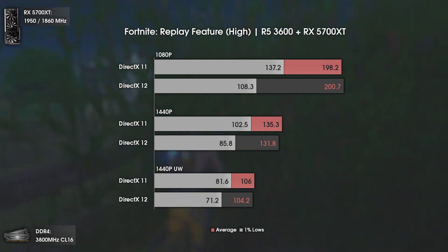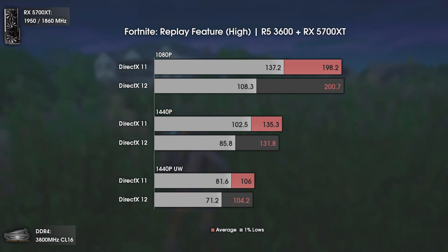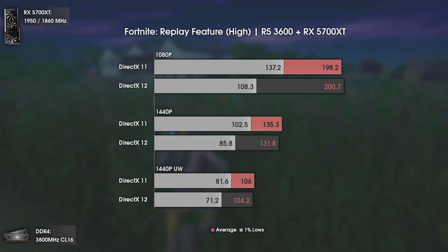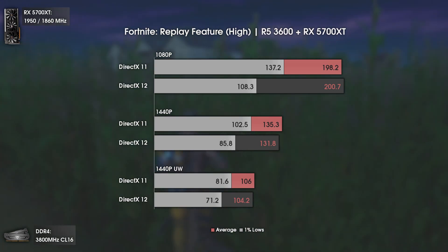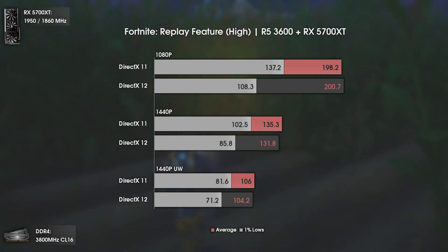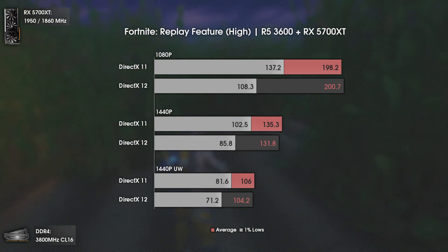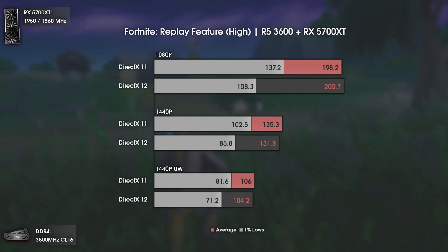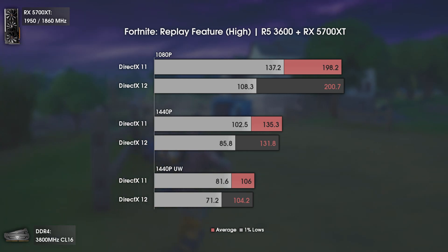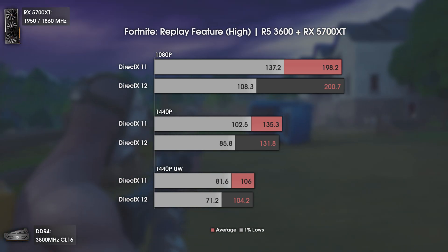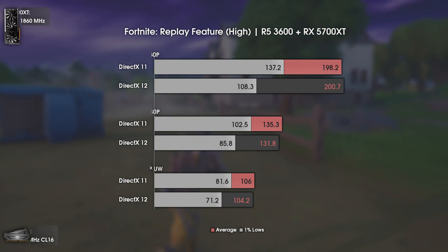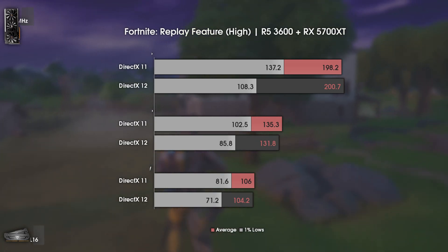Although the averages are the same, the 1% lows are way lower with DX 12 than with DX 11, meaning you'll feel more frame drops with the newer API. It seems like Epic Games is not doing us any favors with their DX 12 implementation on Fortnite.